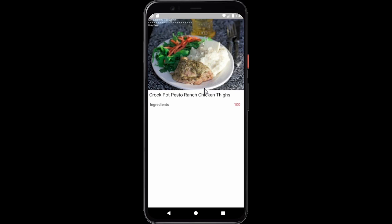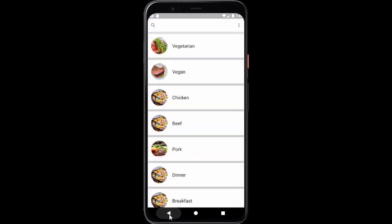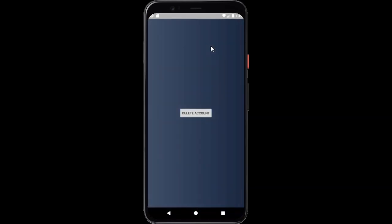Later I can see what was saved by the user and show the user these liked recipes. Here I have a menu. I can show my profile — this is not yet fully done — but I can also delete my account.